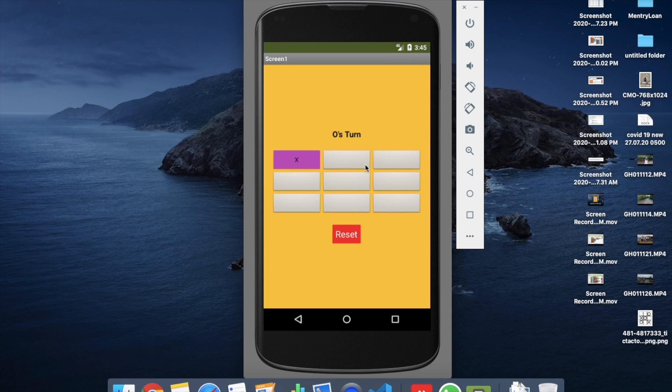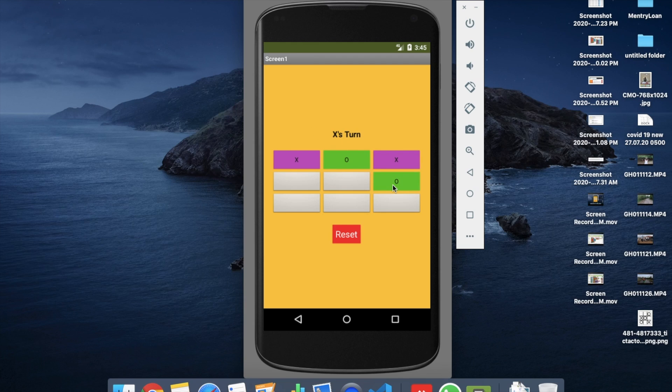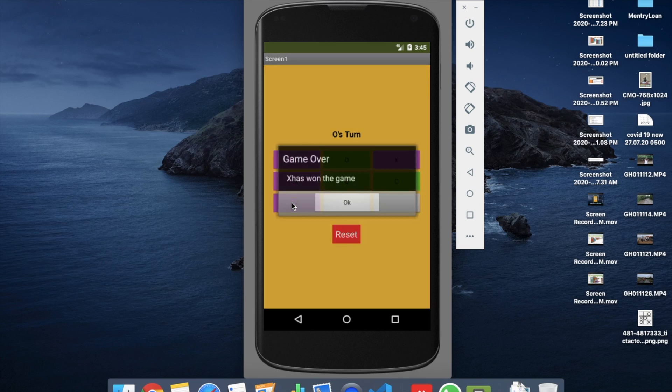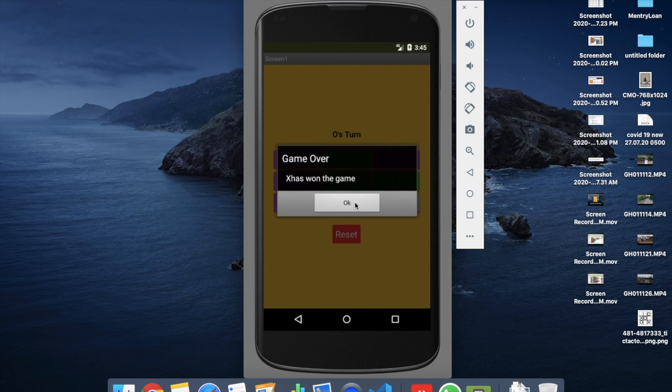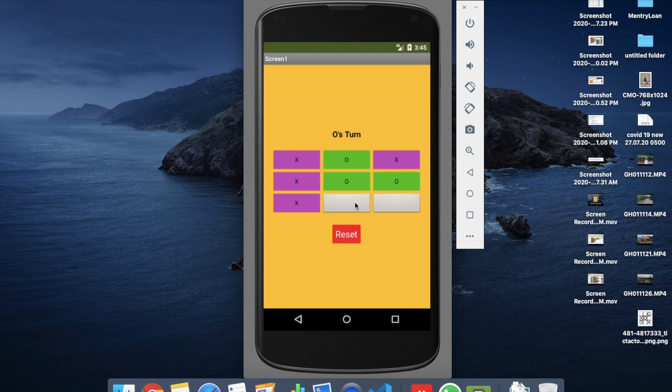Click on any button. That's the O turn, so click on it. That's the X turn. O, then X. You'll find X has won the game. Click on OK. You can reset this game and play again. That's the overall game we will create.